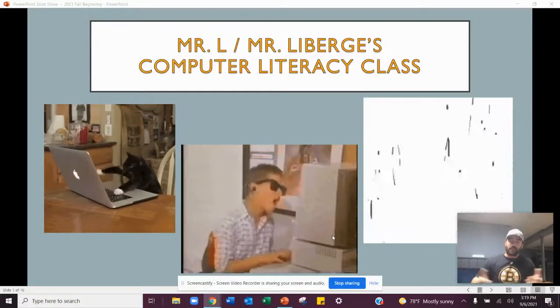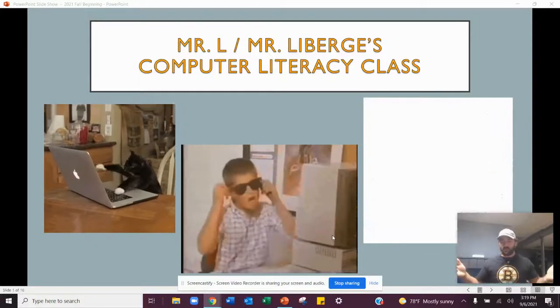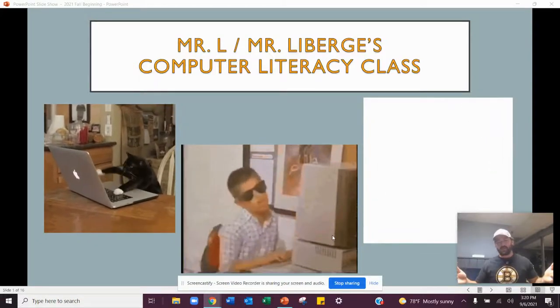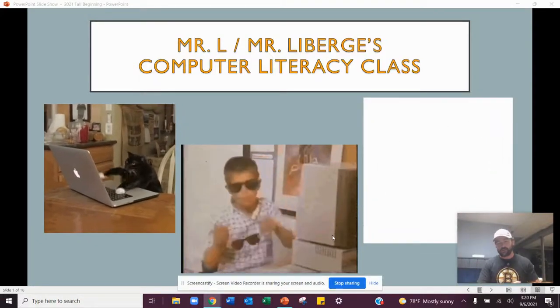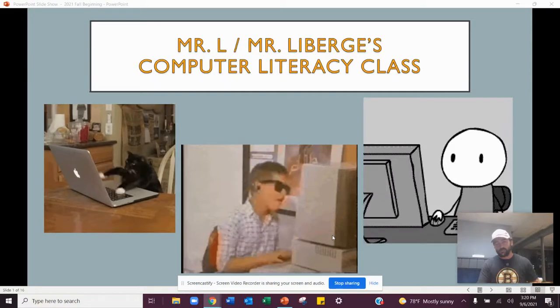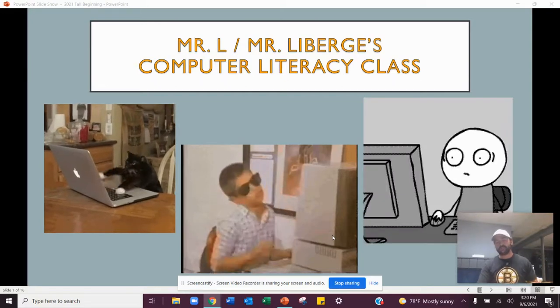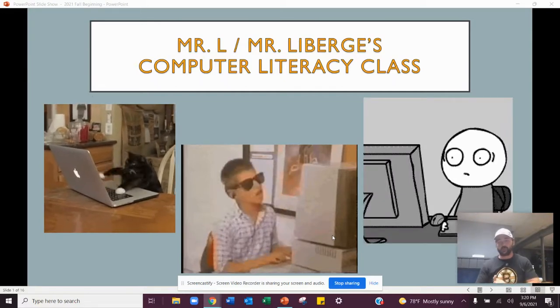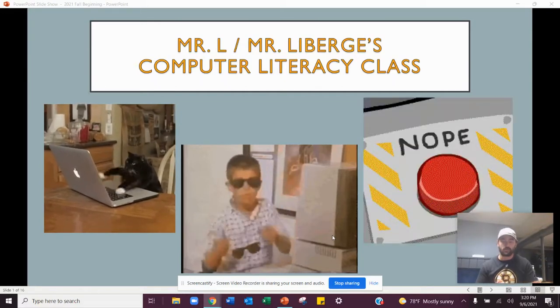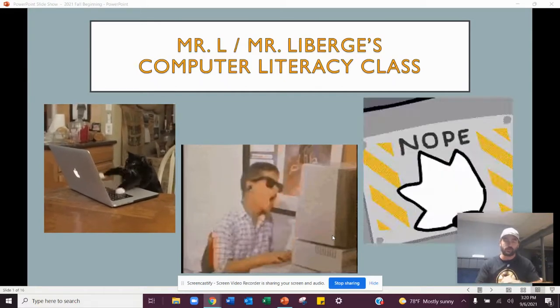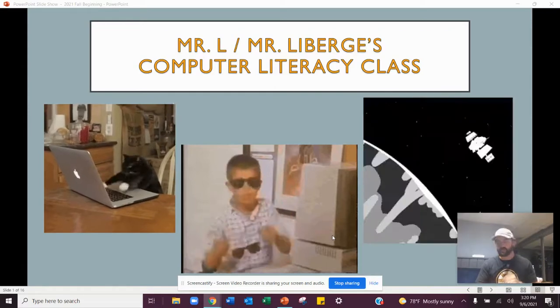How's everybody doing today? My name is Mr. LaBerge, slash Mr. L. If you're watching this, you are in my computer literacy class, either for the fall semester or the spring semester.